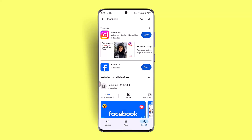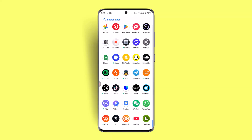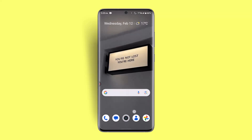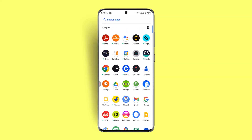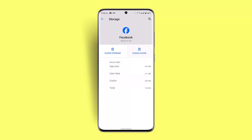If that's not helping, you could try clearing your cache and data. Long press the Facebook application, go to the 'i' button or the App Info section, then go to Storage and Cache. Tap on Clear Cache.